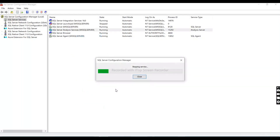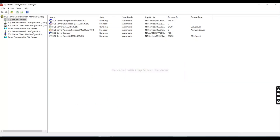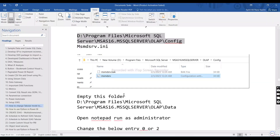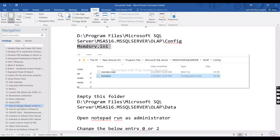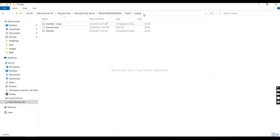We need to stop the running SQL Server Analysis Service. Once it's stopped, let's wait for it to finish stopping. Then we need to go to where we have installed our SQL Server and change the .ini file.